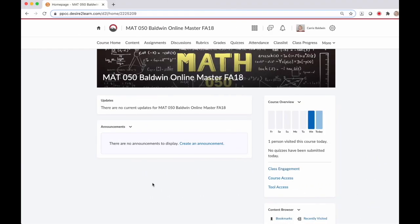Welcome back! Now that you have your D2L gradebook all set up, let's look at how to sync your MyMathLab gradebook to your D2L gradebook.